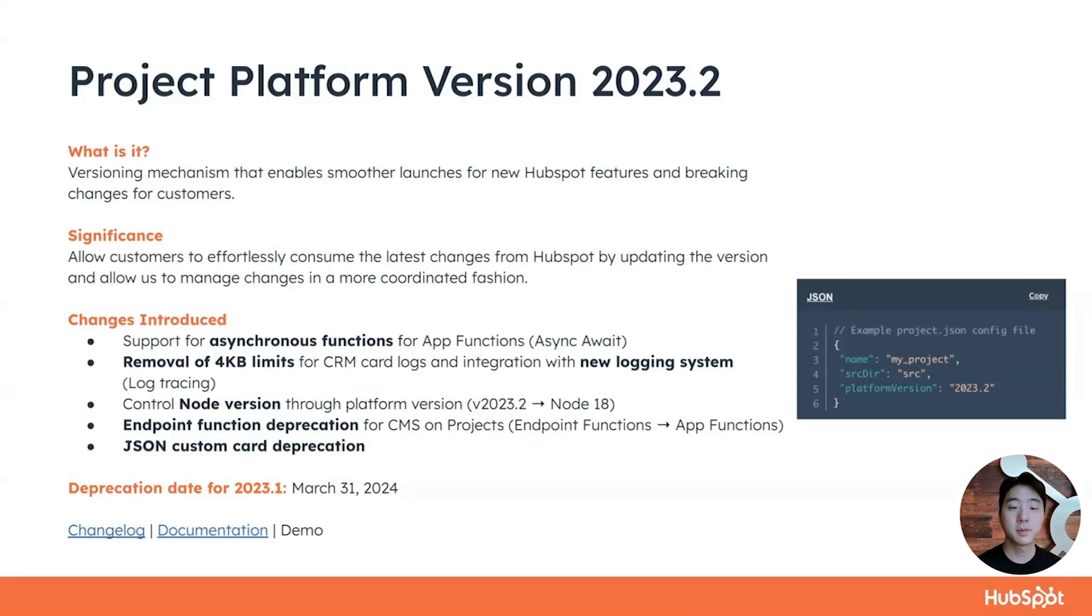Platform versions allow customers to effortlessly consume the latest changes from HubSpot and allow us to manage changes in a more coordinated fashion.